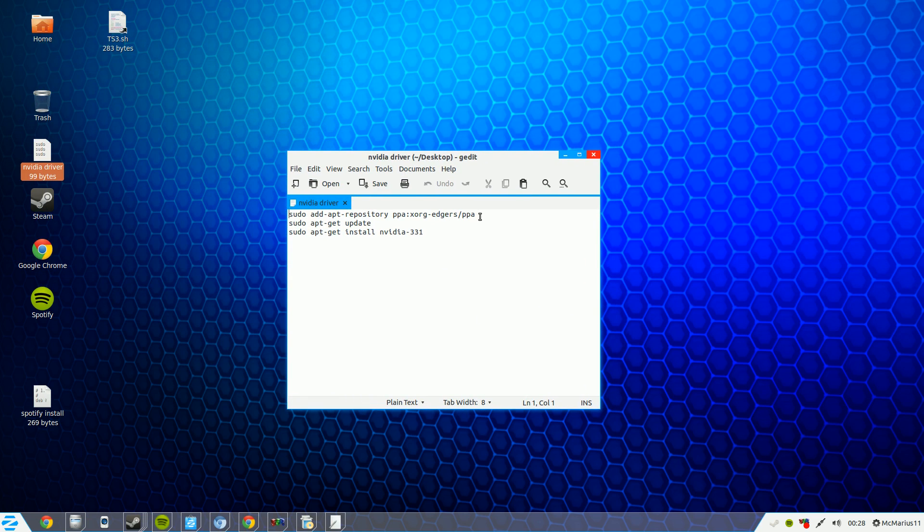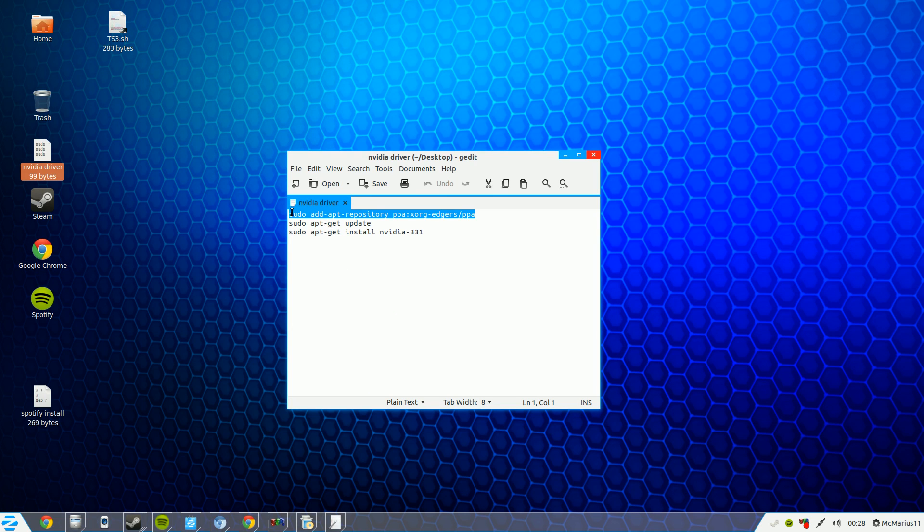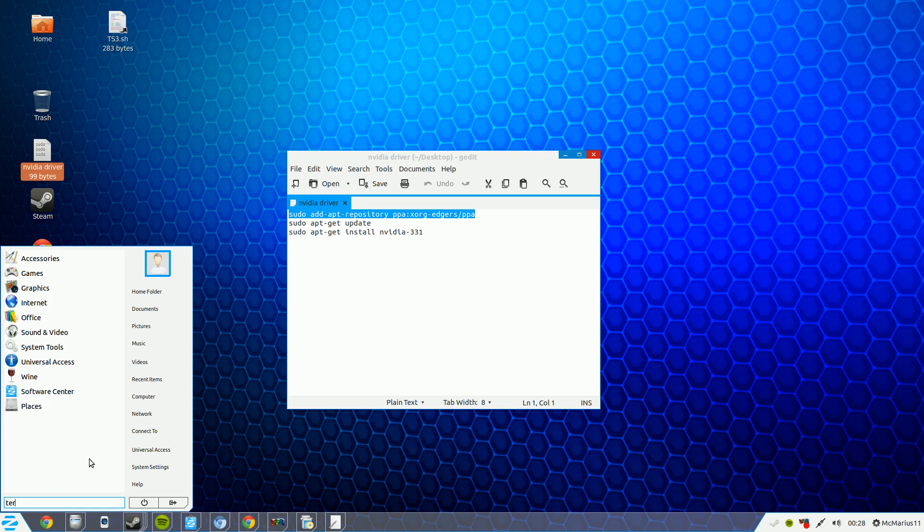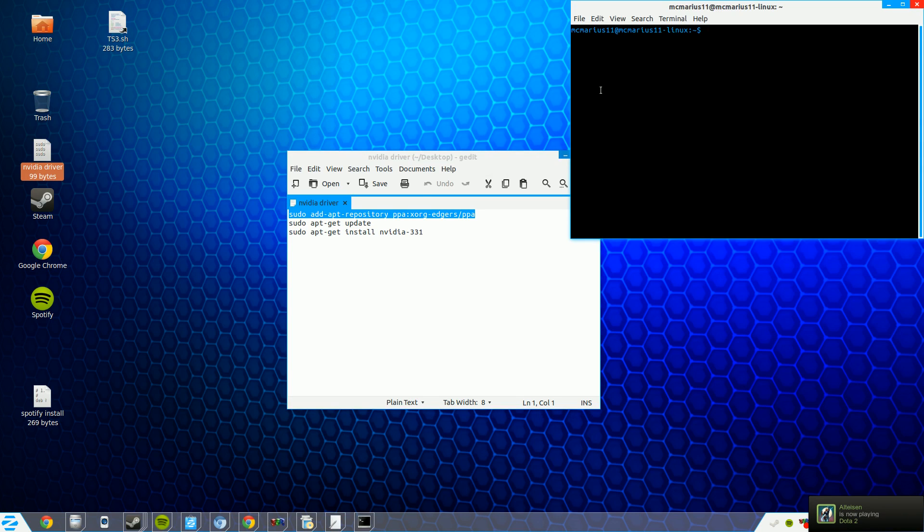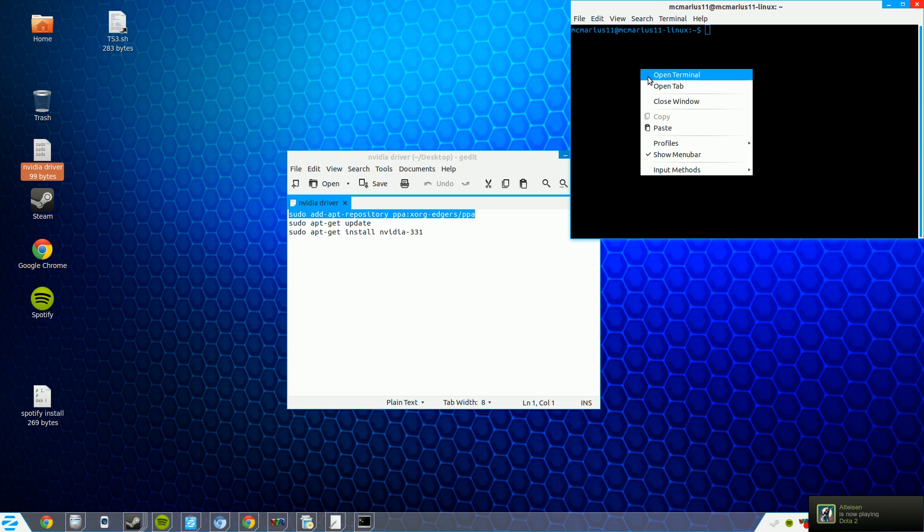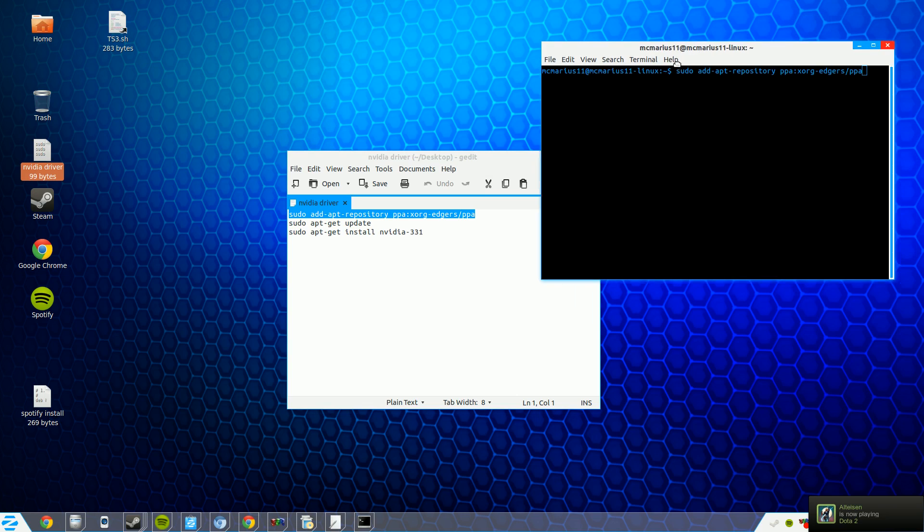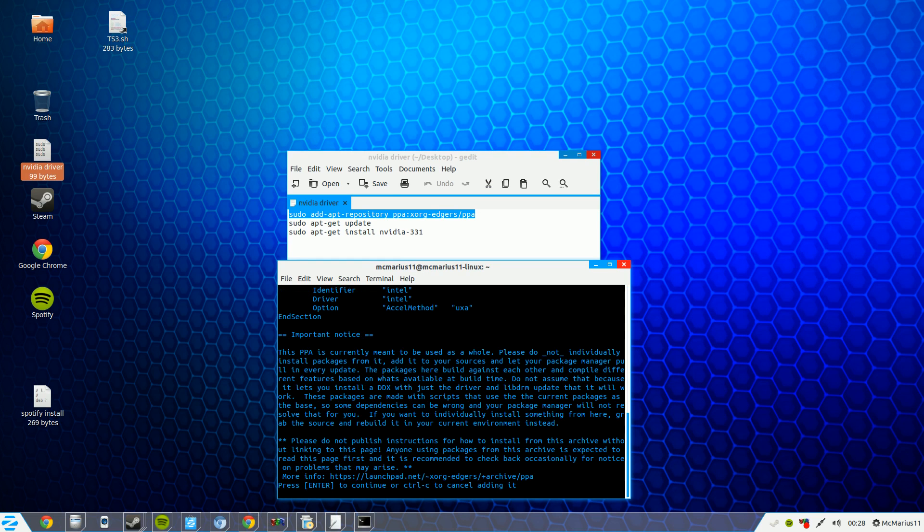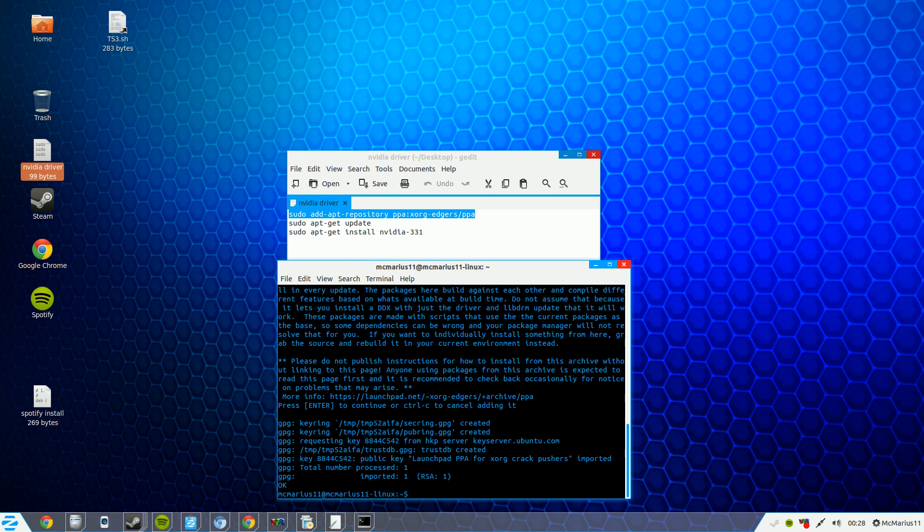First of all you have to add this repository to your repository list. Just copy this text, open up your terminal, paste it in, press enter, now type in your root password, tap enter again and now it's added to your list.